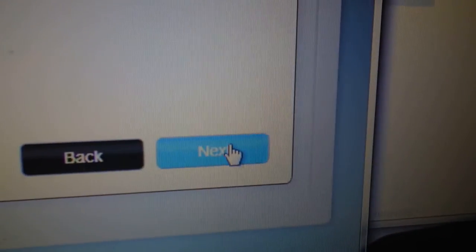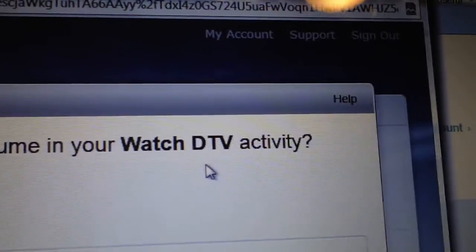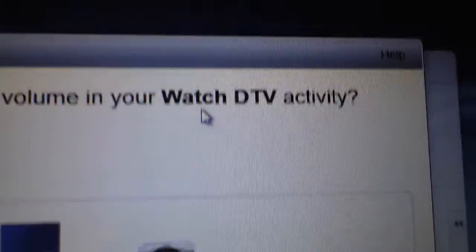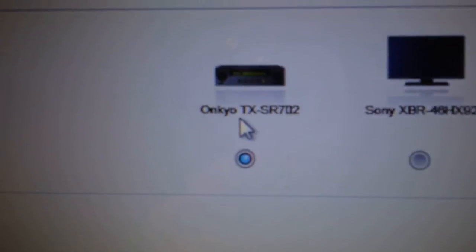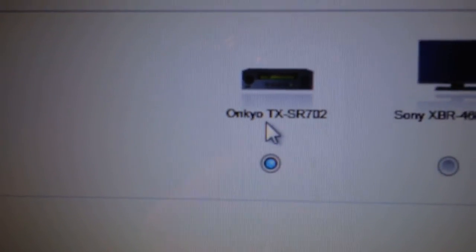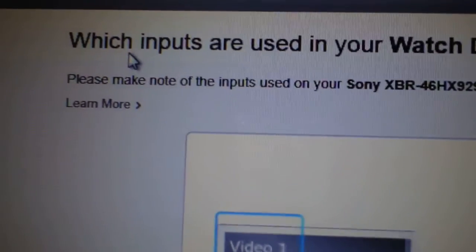Alright, hit next. What device you use to control the volume under your DTV activity? And that's going to be Onkyo surround sound receiver. And next, what inputs?